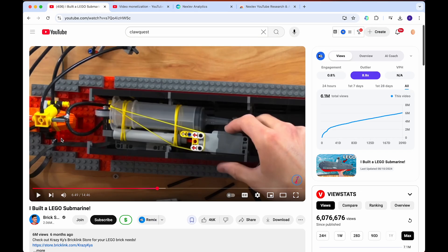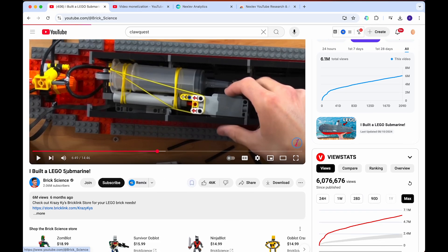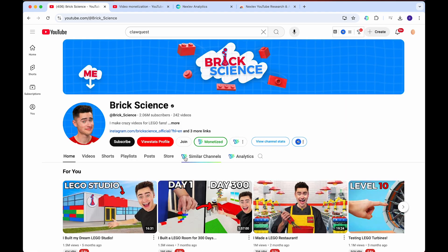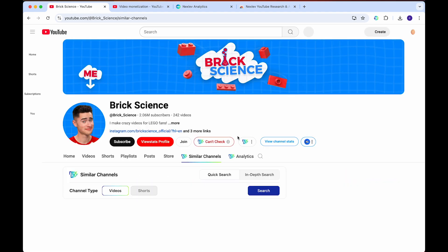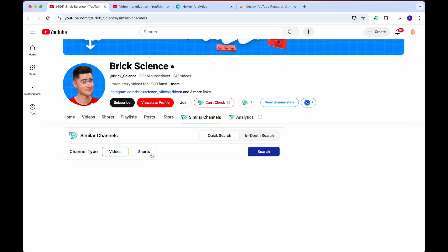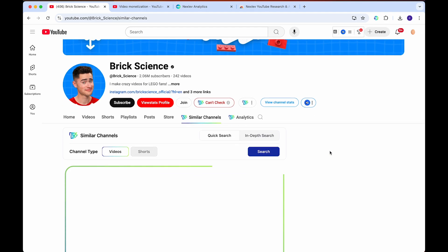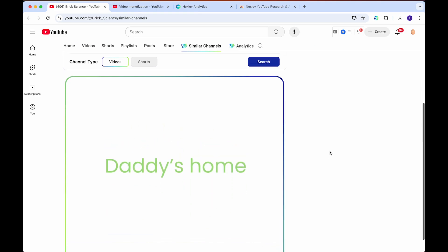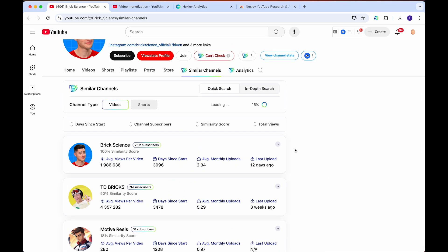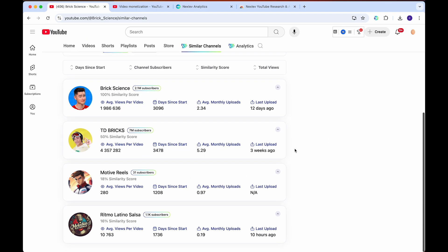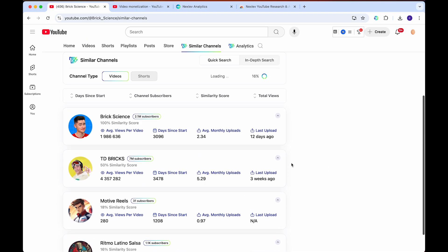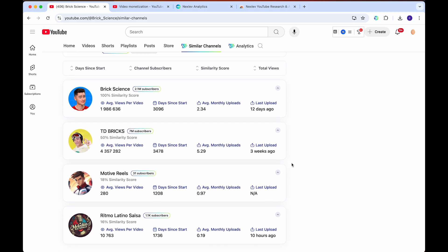When we scroll up from comment analyzation, you can go to the channel and see an option called similar channels. What this does is show you all of the channels that are very similar to this one depending on shorts or long form video. You can click on search and it'll take a second to load, but it will actually show you a bunch of very similar channels, no matter how many subscribers they have, similar to this channel.